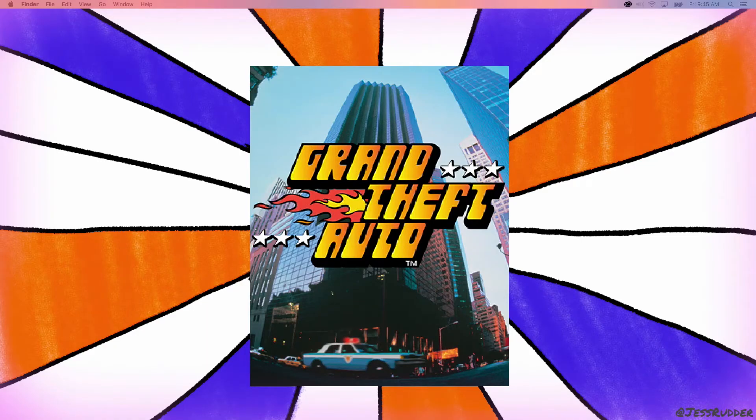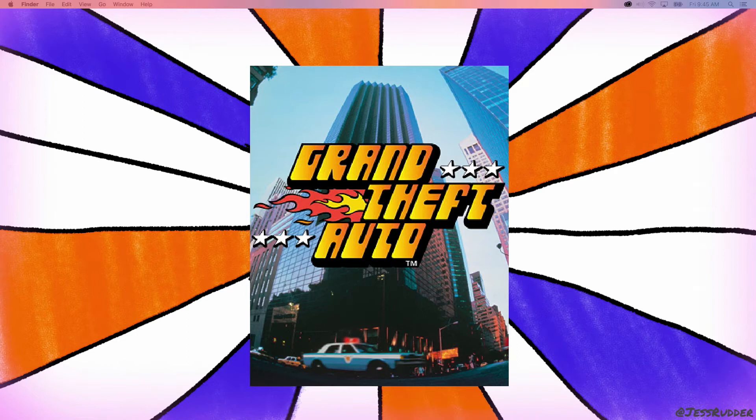And it turned out that the beta testers actually had a lot more fun running away from the police and trying to avoid being hit than they ever had with just the street racing game. And as a result, the entire direction of the game was switched, and the Grand Theft Auto series was born.